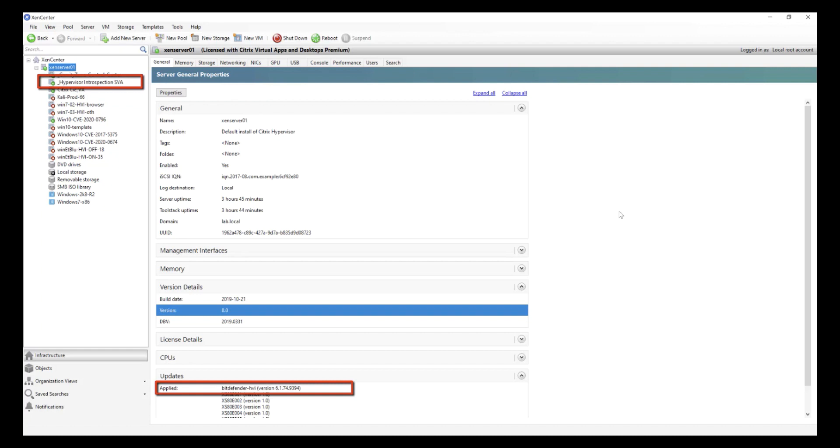We have Bitdefender's GravityZone Management Console provisioned with our Hypervisor Introspection security virtual appliance deployed inside Citrix Hypervisor, along with a supplemental pack on the host.